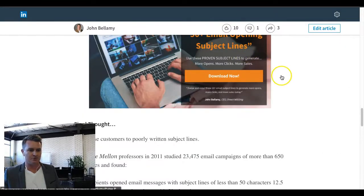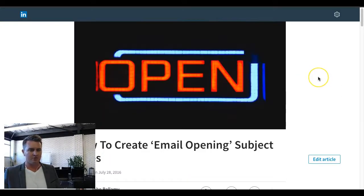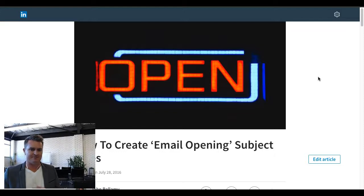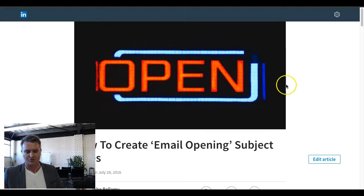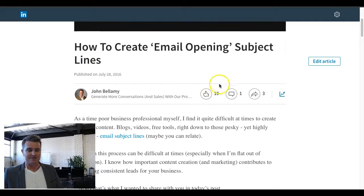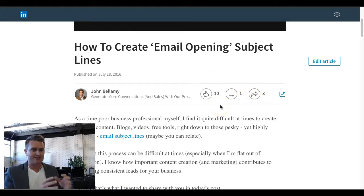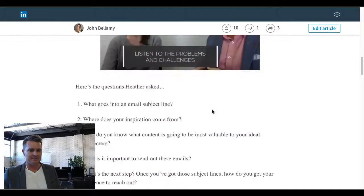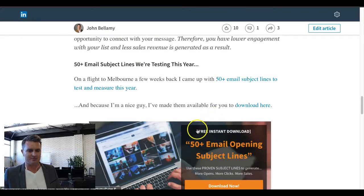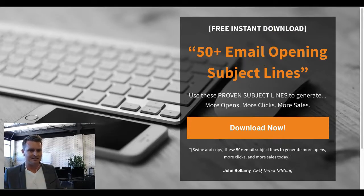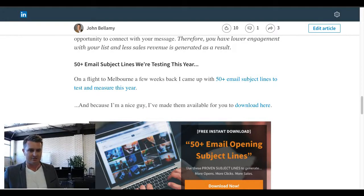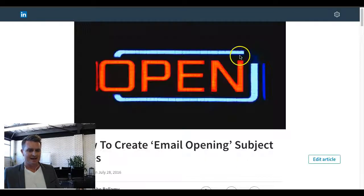This moves me on to the second article. This one is more of a traditional internet marketing approach — it's a how-to headline, showing people how to do things in their business and offering valuable content. This one was all about how to create email-opening subject lines. We just picked a nice open neon sign image to drive a bit more engagement. Interestingly, we haven't had an abundance of likes or comments directly on LinkedIn, but from the landing page where people can click and download information, it's actually converting at about 73 percent right now with quite a number of quality leads coming through.